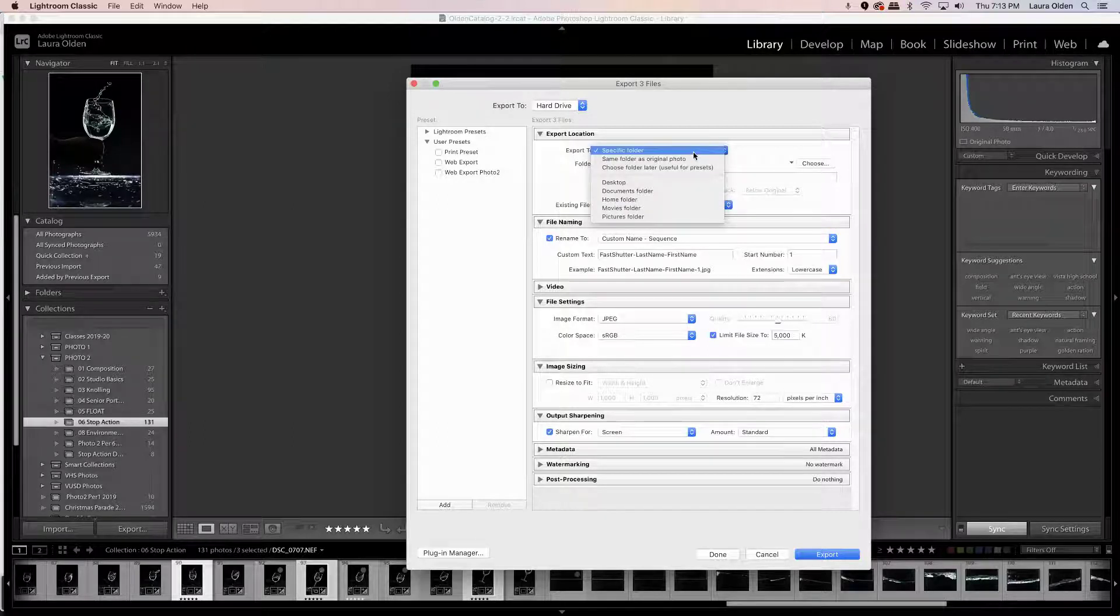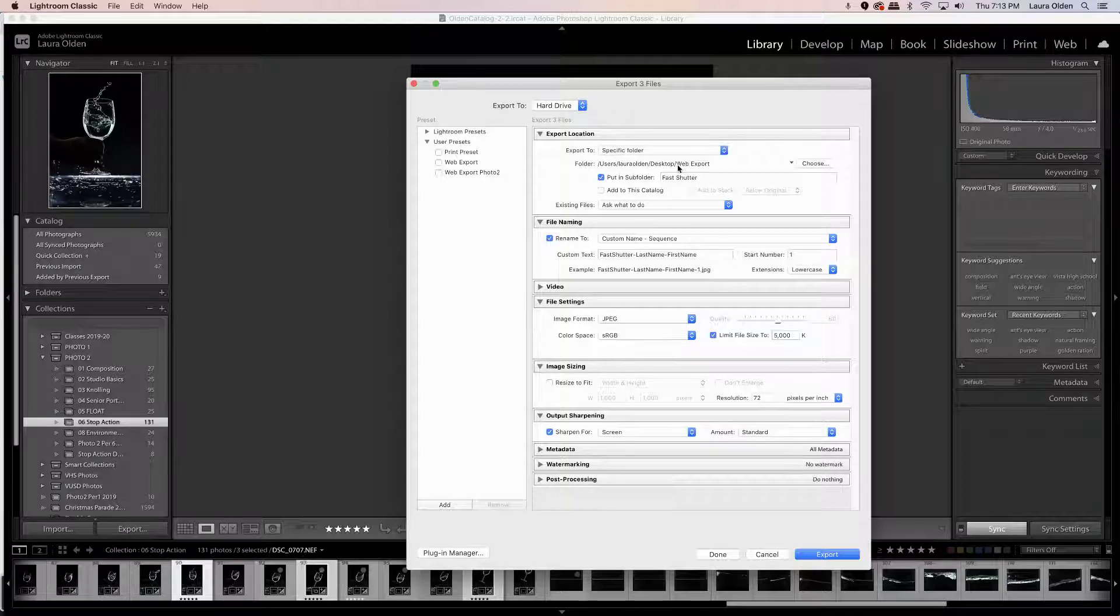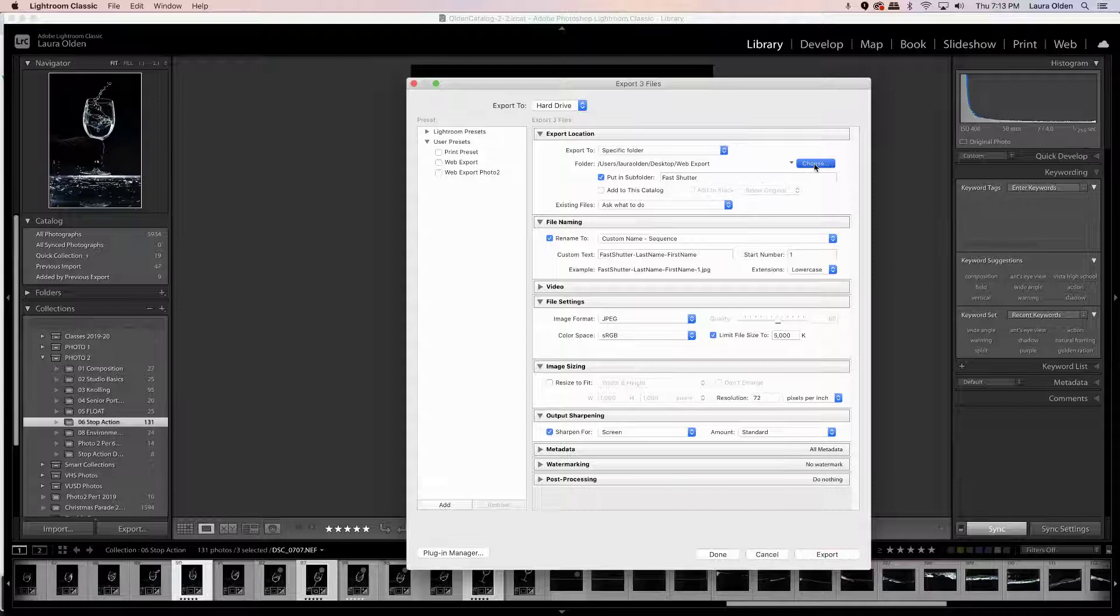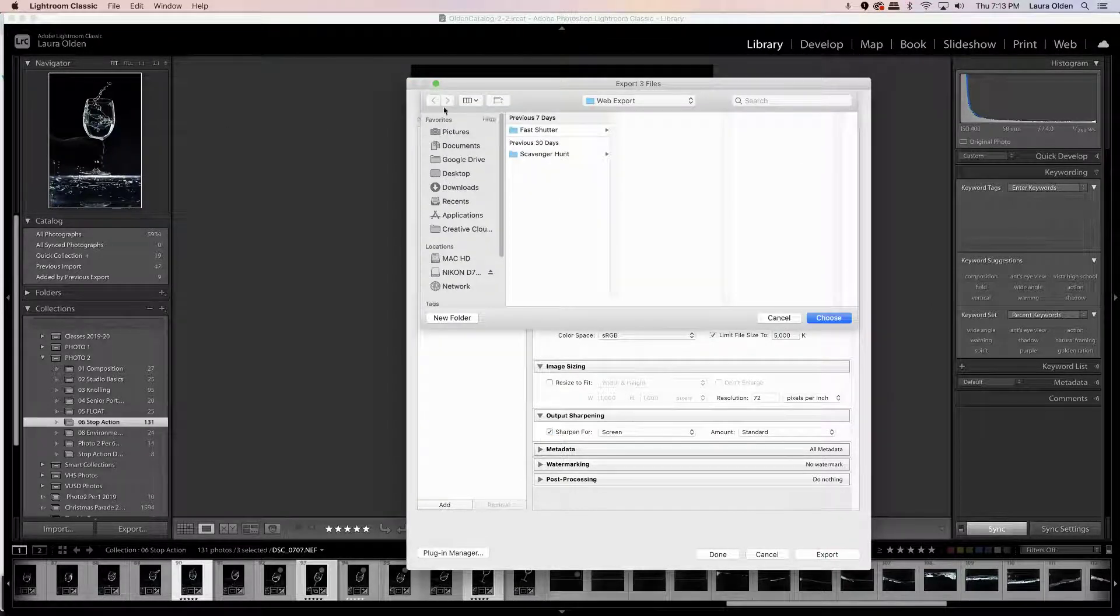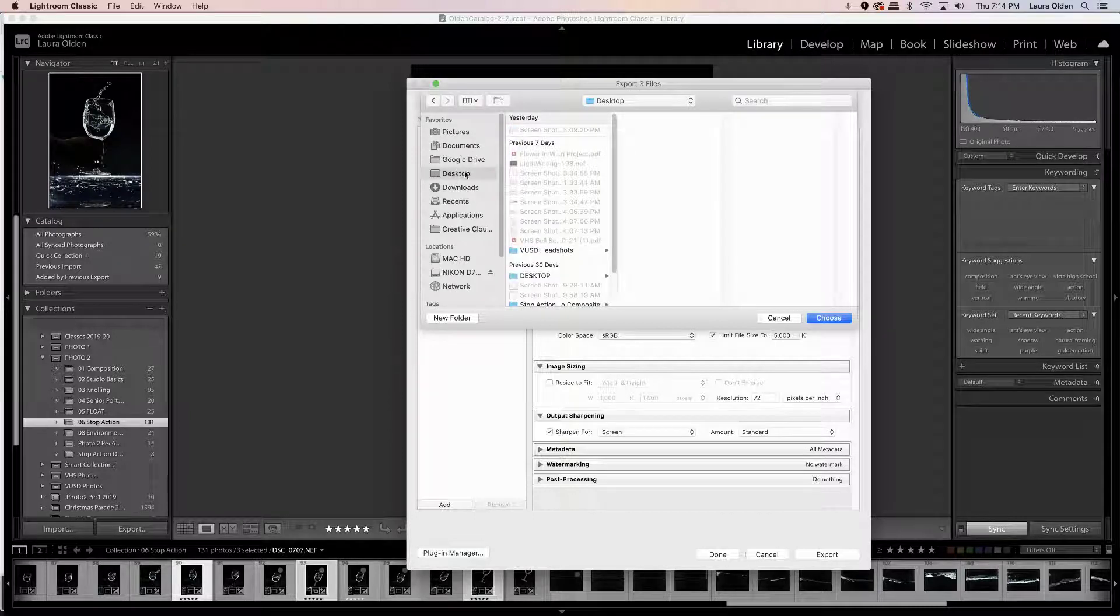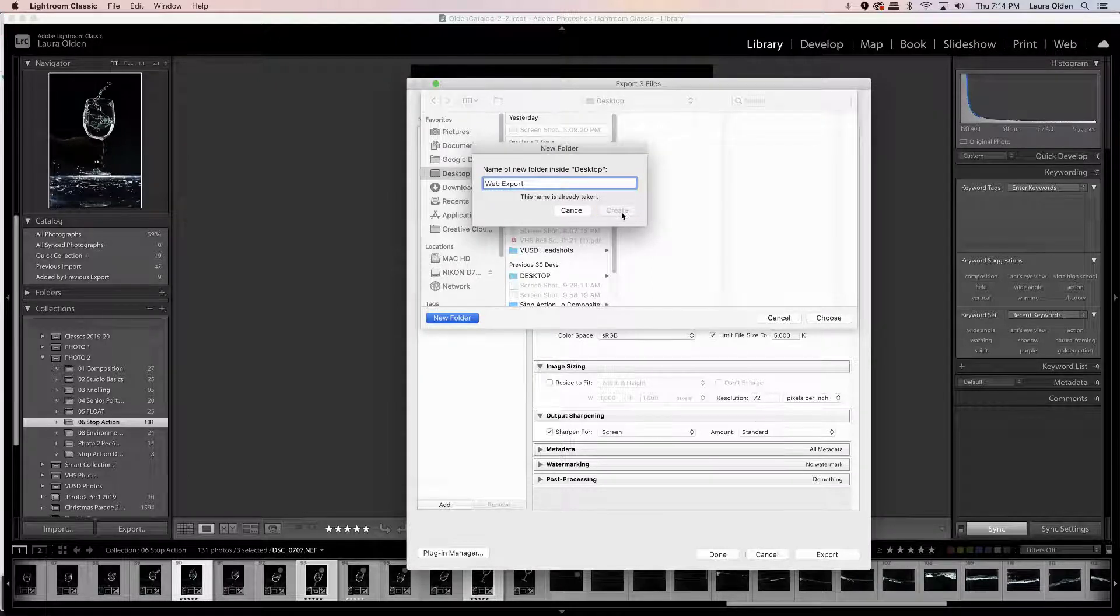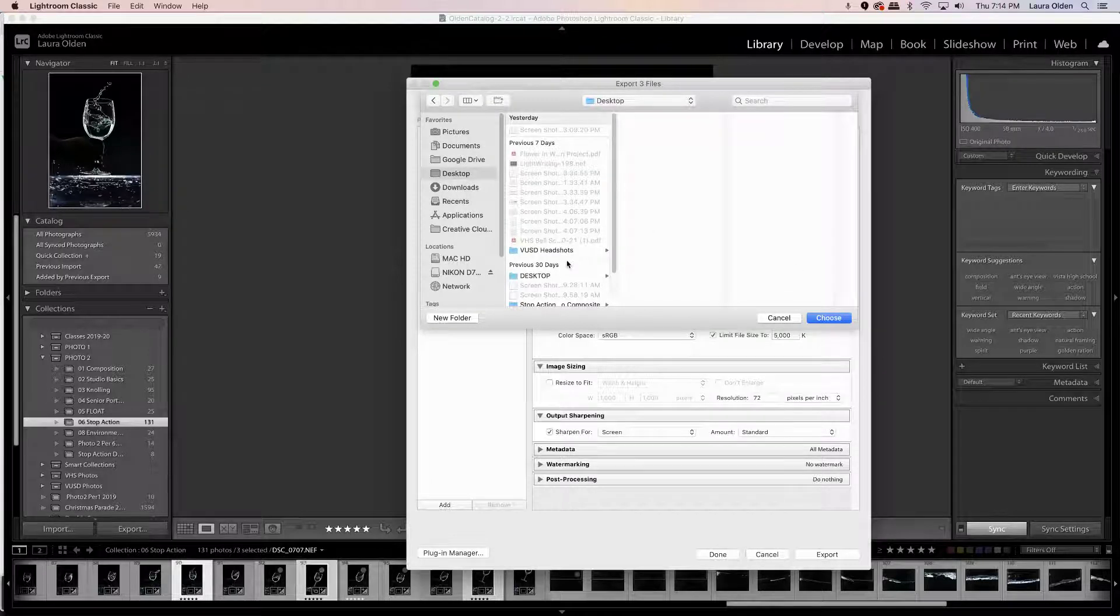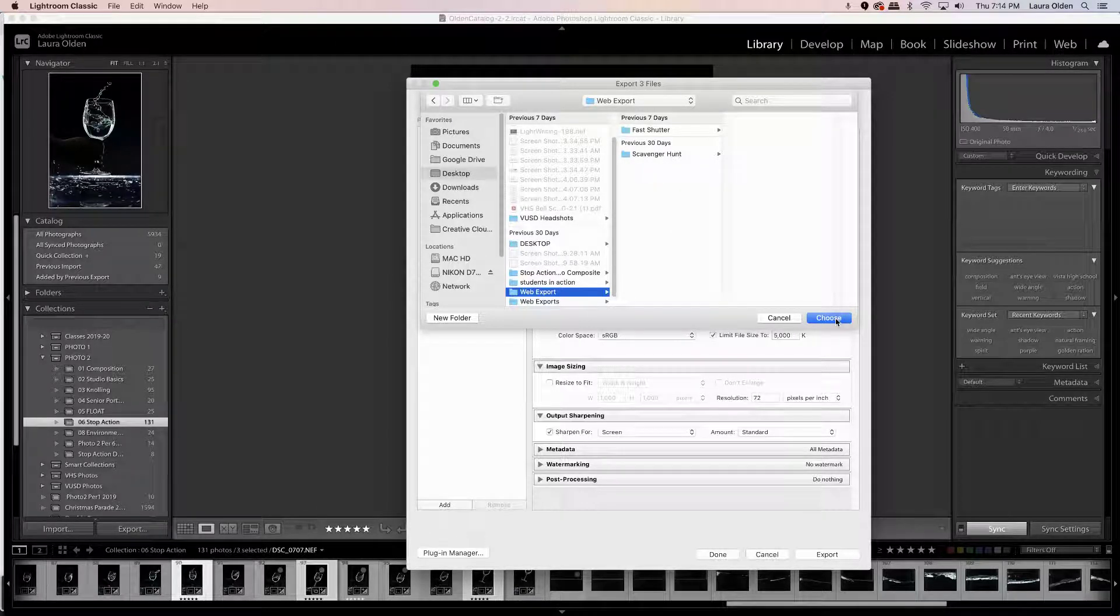If you have not made one yet, we're gonna make a folder on the desktop called web export. So you're gonna go to choose, next you're gonna select under your favorites the desktop, and you are going to create a new folder and call it web export and hit create. Mine's already made. You want to make sure that it is selected, there it is, and you're gonna hit, don't select any subfolders, and then you're gonna go ahead and hit choose.